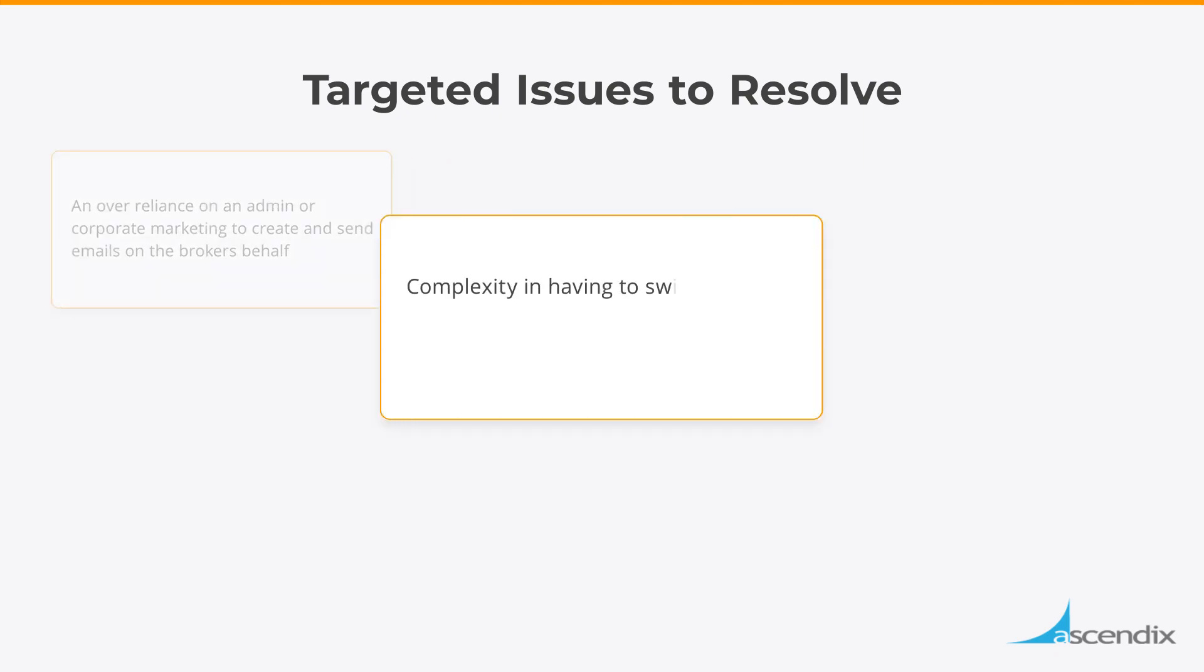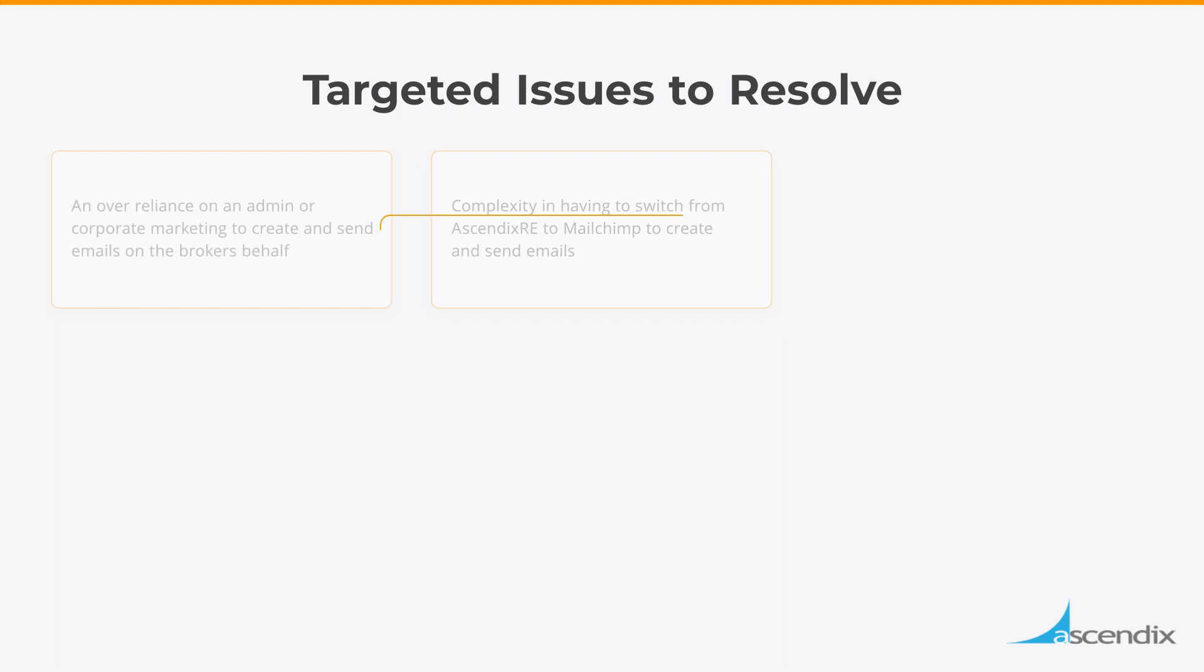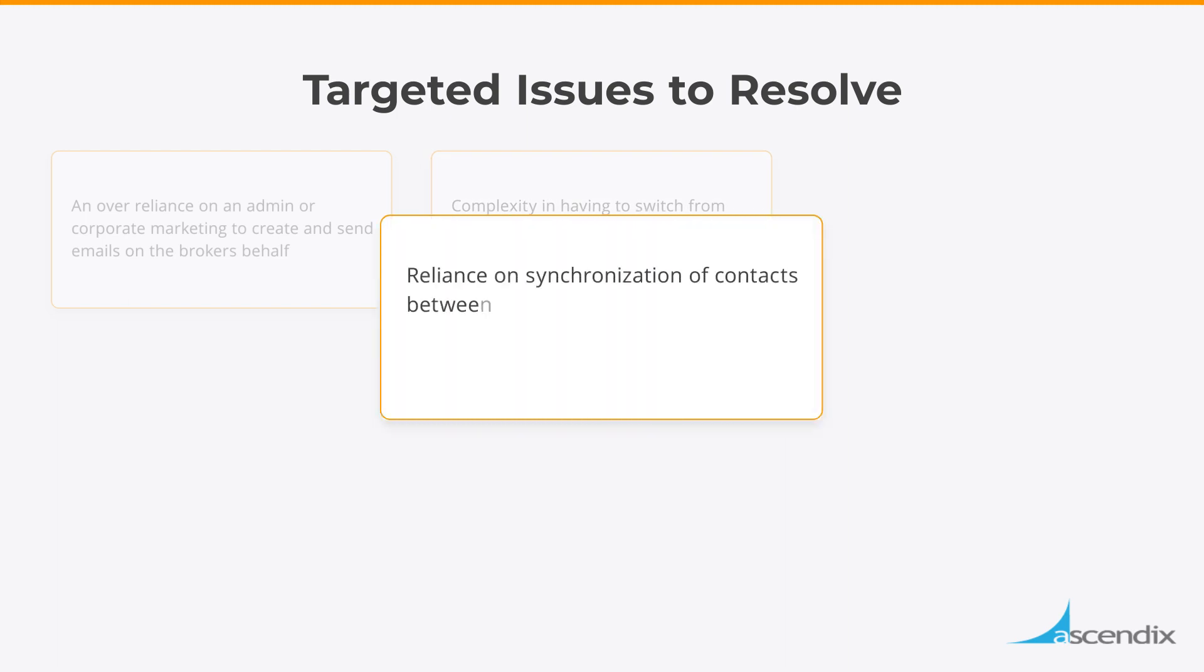Complexity in having to switch from AscendixRE to MailChimp to create and send emails. Reliance on synchronization of contacts between Salesforce and MailChimp before a contact can be included in an email send.